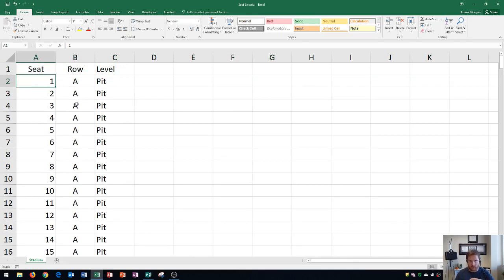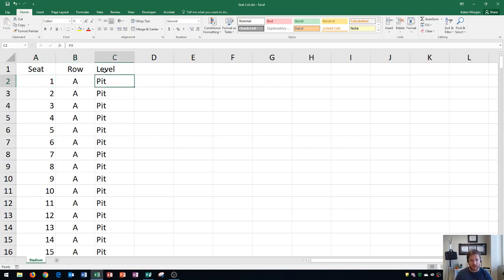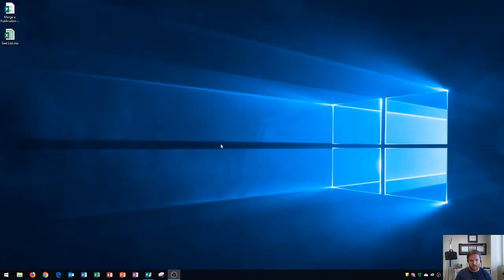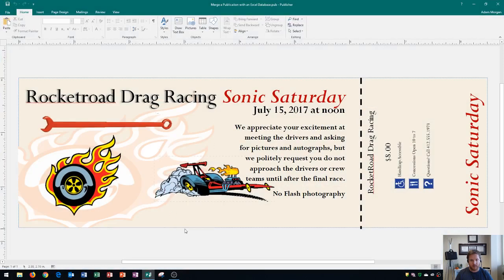I want all of this information to automatically be put onto Publisher so I can just go to print those out and it's going to print each ticket. It's going to save us a lot of time not having to put seat 1, row A, level pit on each ticket — instead it will automatically be put there. Now that I have this Excel database done, I'm going to close it. It's very important to make sure it's closed. And then I go down here to Publisher.